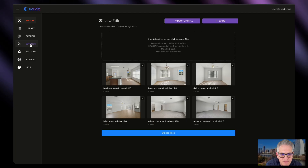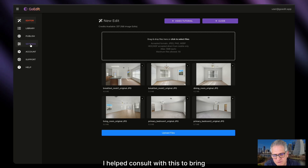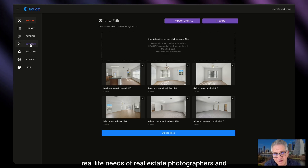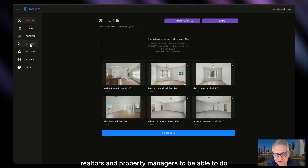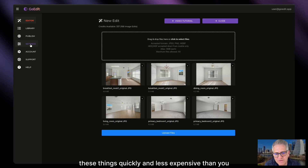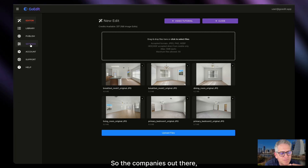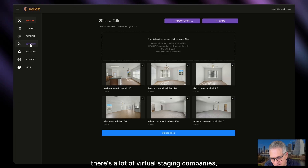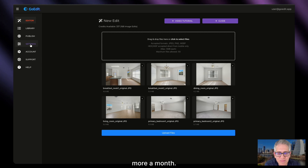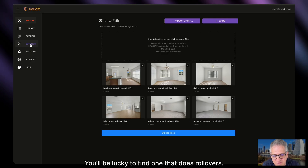I'm an investor in GoEdit. It is not my app completely — I did not develop it — but I helped consult to bring real-life needs of real estate photographers, realtors, and property managers to be able to do these things quickly and less expensively than otherwise, and most importantly, without a subscription. There are a lot of virtual staging companies and apps that usually charge a subscription for $20 or more a month, use it or lose it. You'll be lucky to find one that offers rollovers.